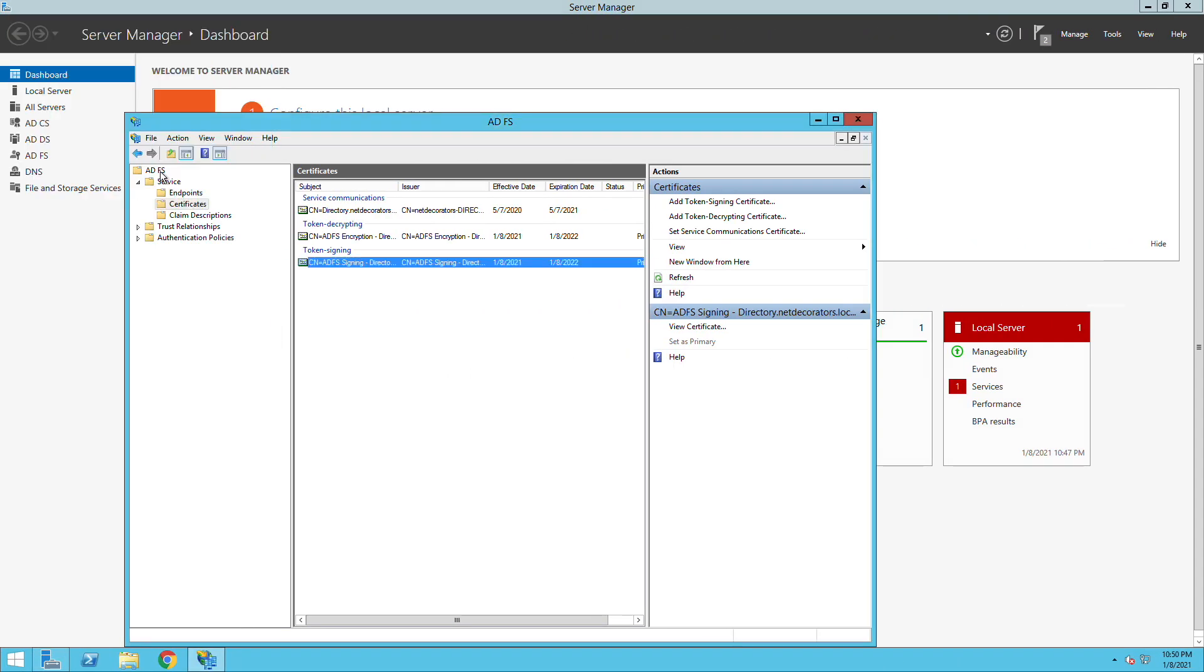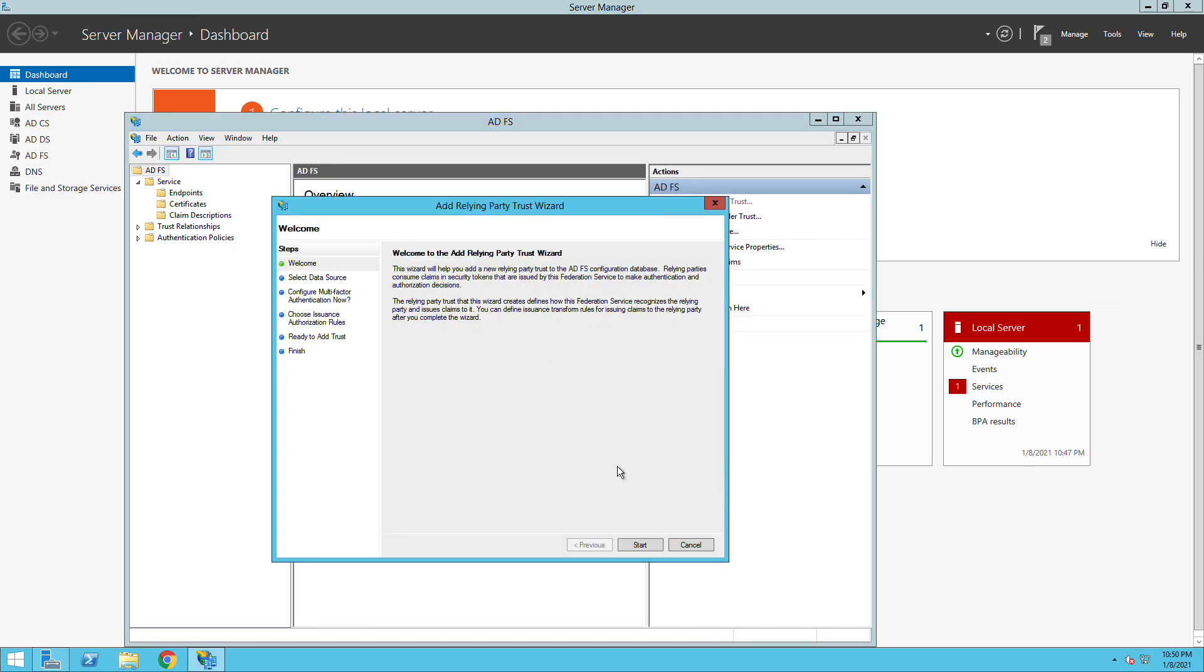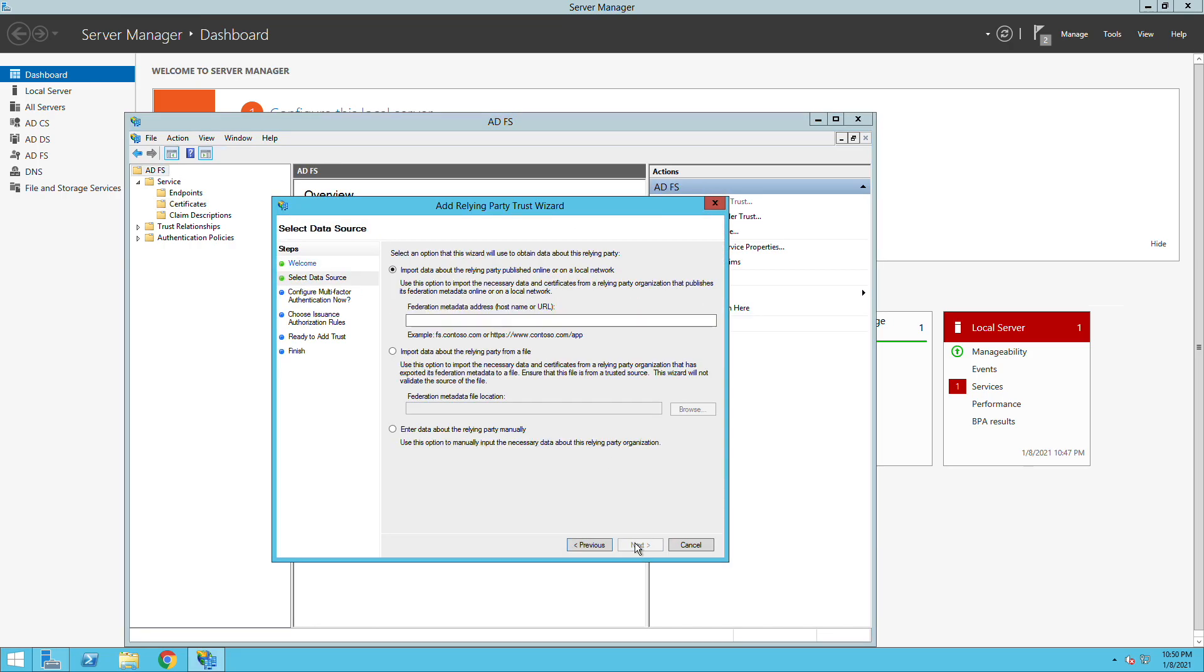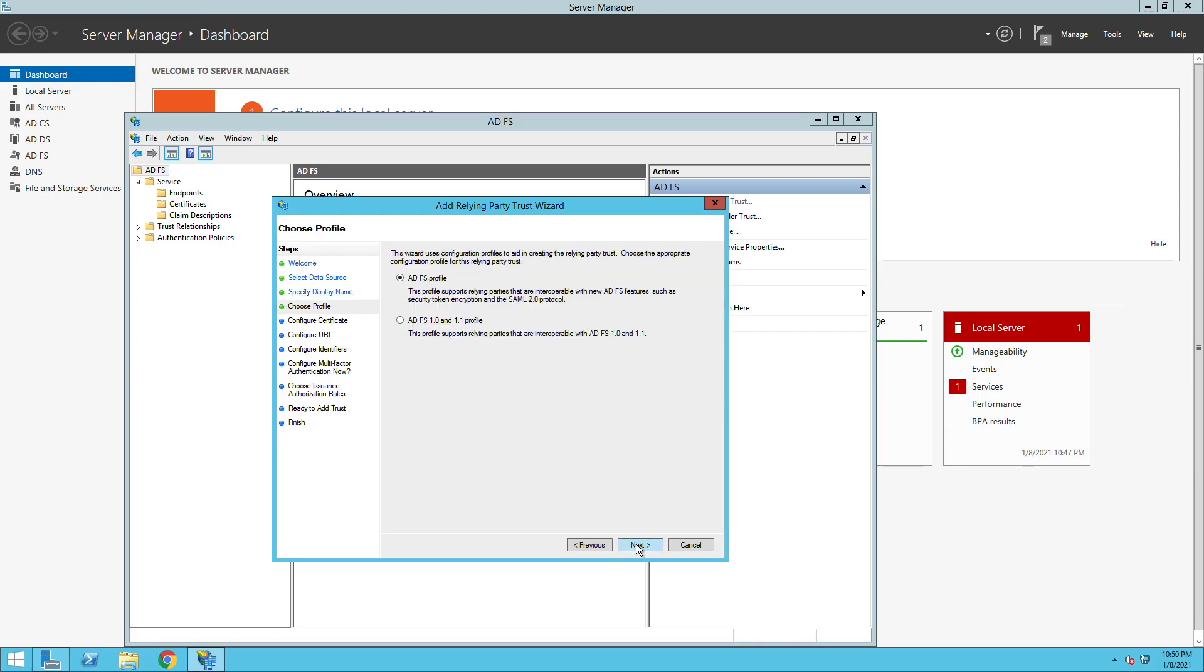Now if I go to my add relying party trust I will need to enter the data manually and then from there we just give it a name. This name will potentially be what the user is going to see.